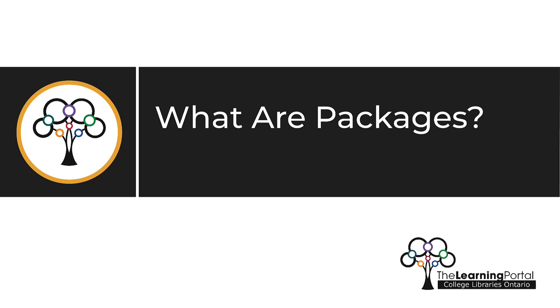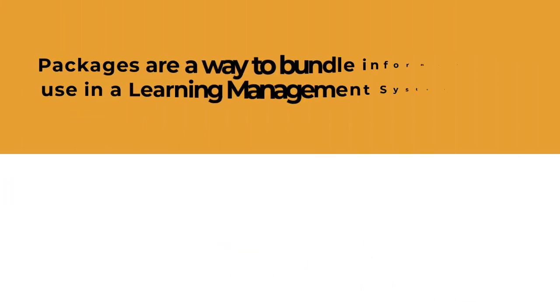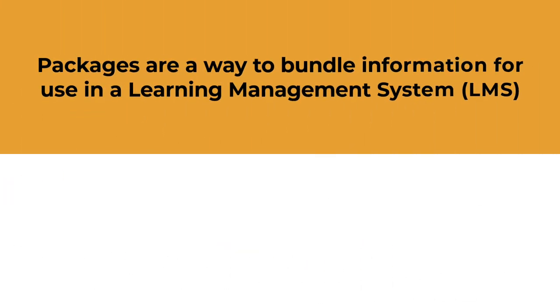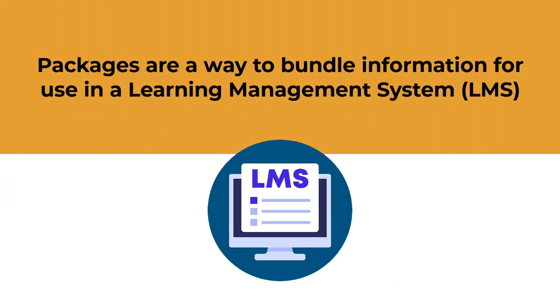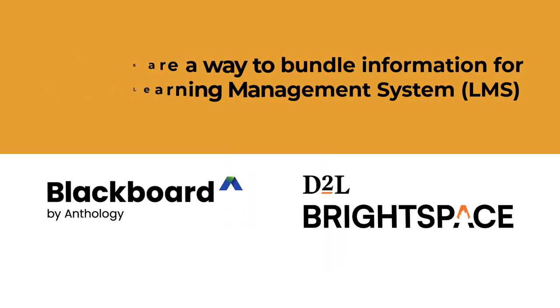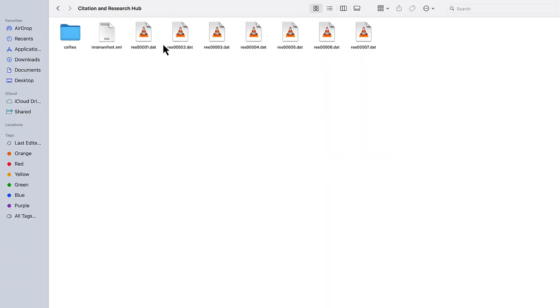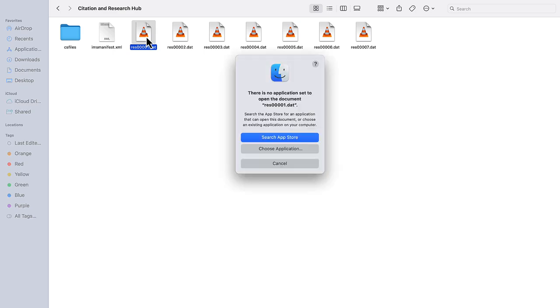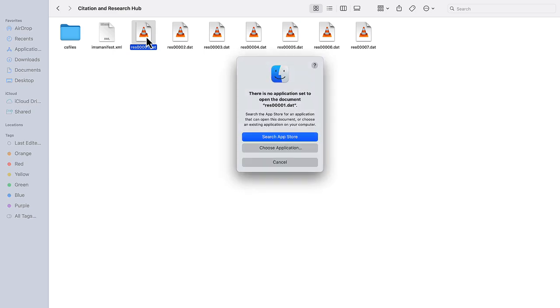What are packages? Packages are a way to bundle information for use in a learning management system, such as Blackboard or D2L. These packages are specially formatted files that can't be opened outside of a learning management system.